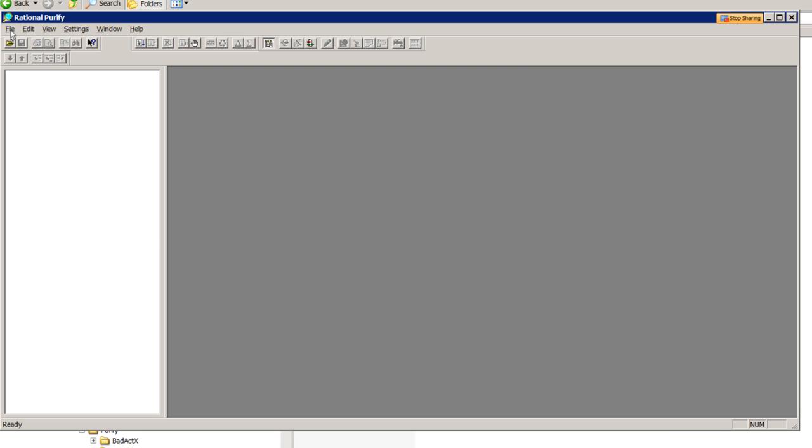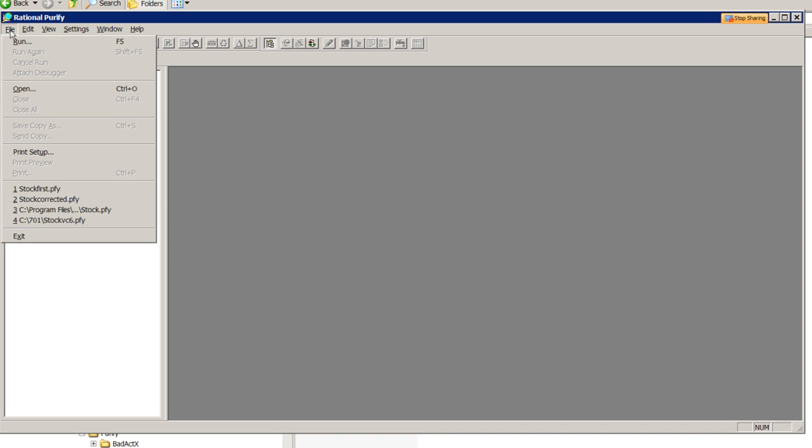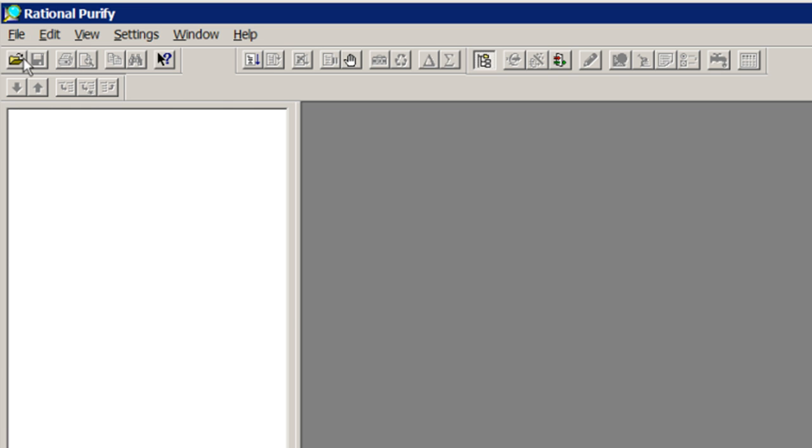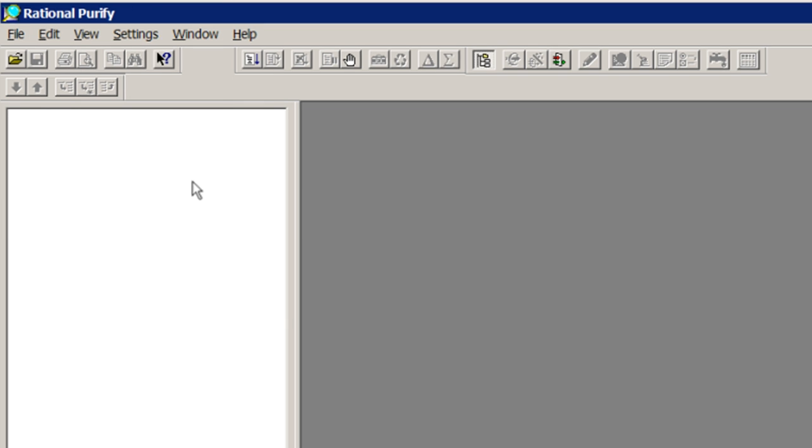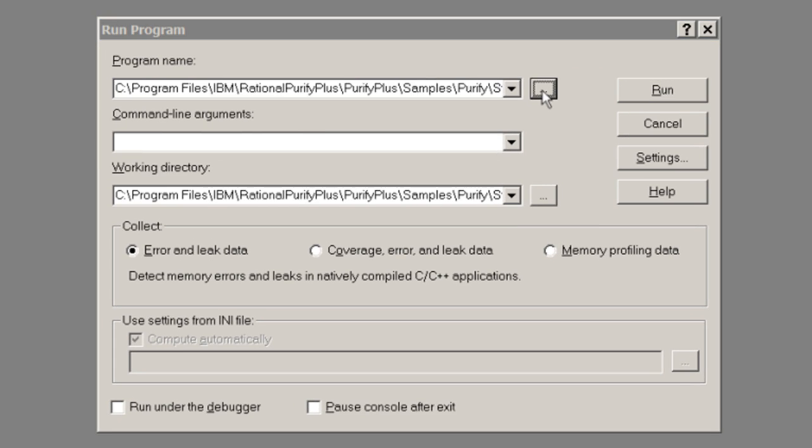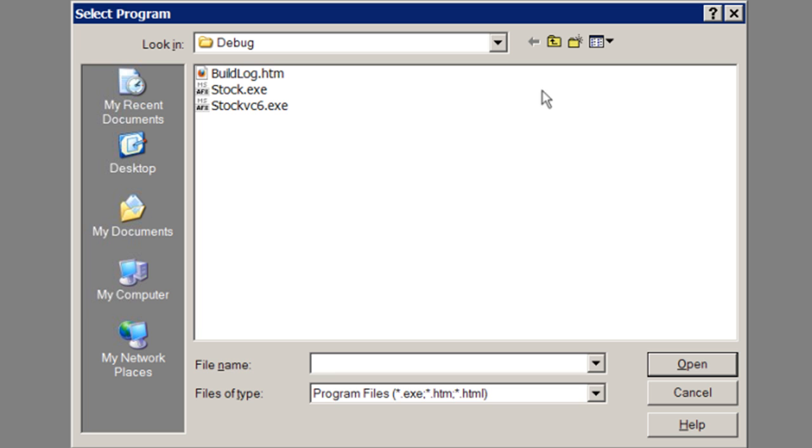Now let's try running the program from within Purify. Select File Run, and in the program box we choose the same path or can open a dialog to select the executable, and then hit Run.